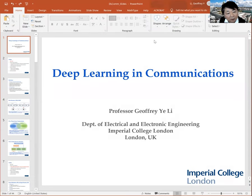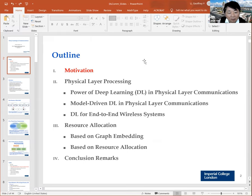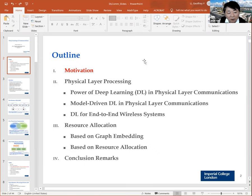Let's talk about deep learning for communications. I will first discuss two categories of work: deep learning for physical layer processing, and resource allocation. I'll give a brief overview of our work in each category.